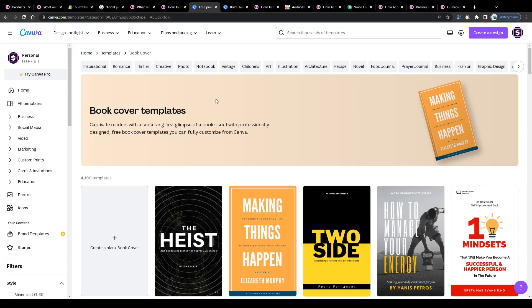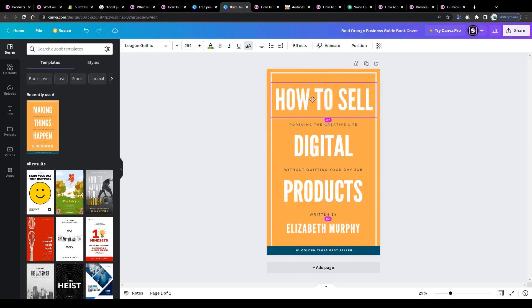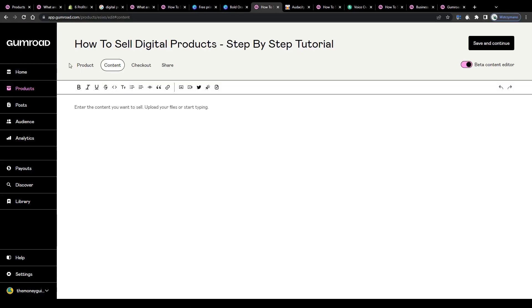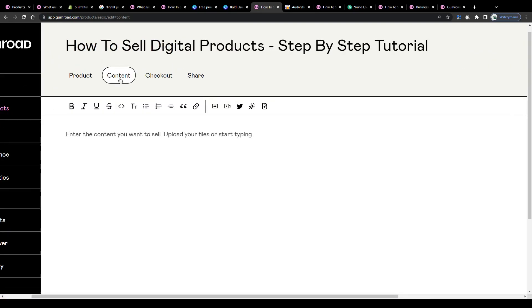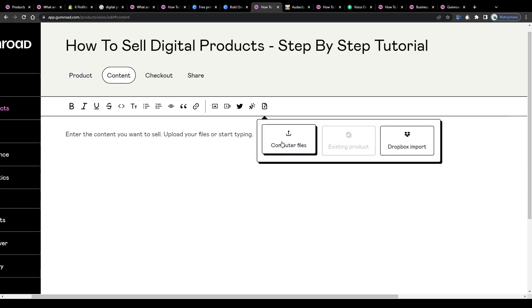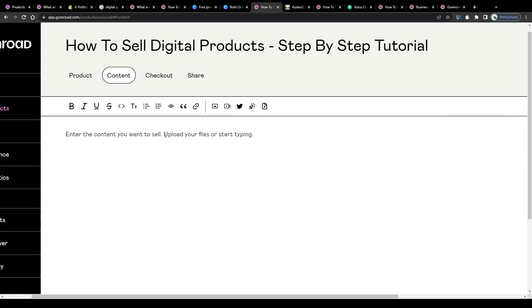You can create beautiful covers and thumbnails for your books, ebooks and audiobooks using free editing tools such as Canva. Customize your product and edit it according to your own imagination and taste, add product info and on the following page simply upload any file or media you would like to sell, which in this case would be audio files or audio recordings for your audiobook.